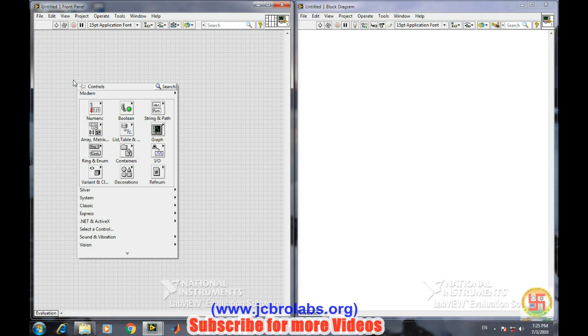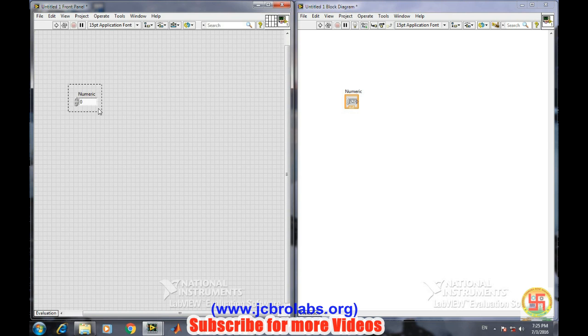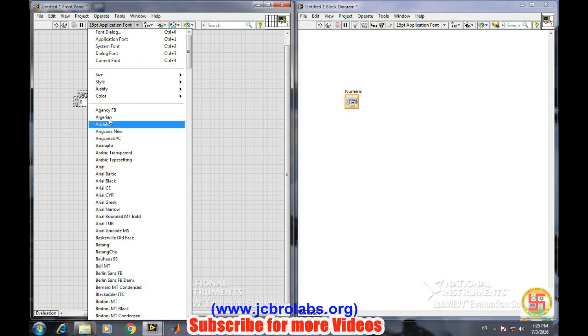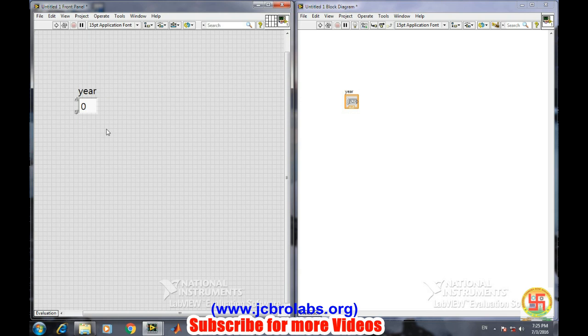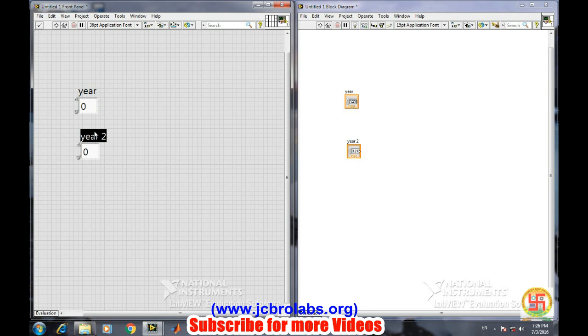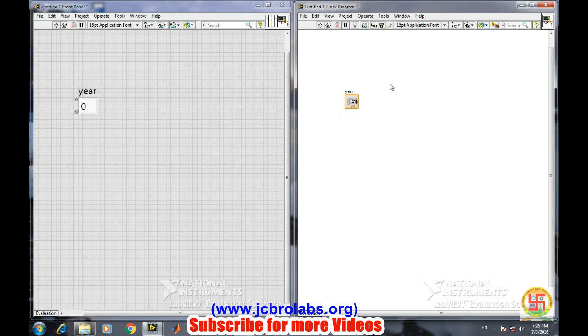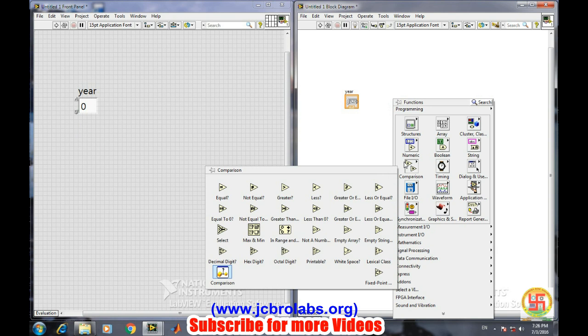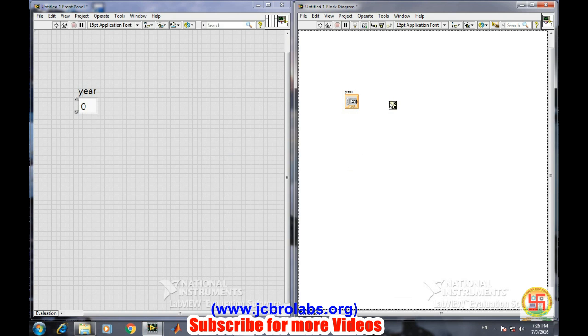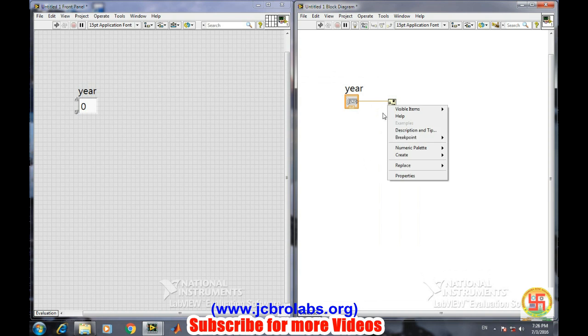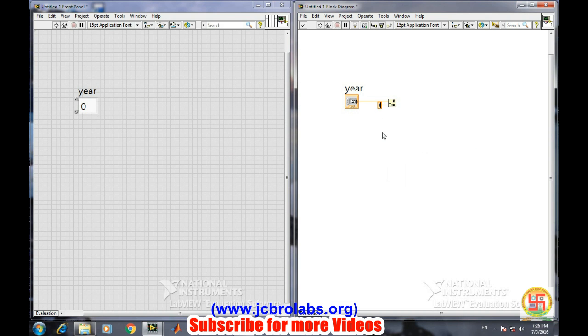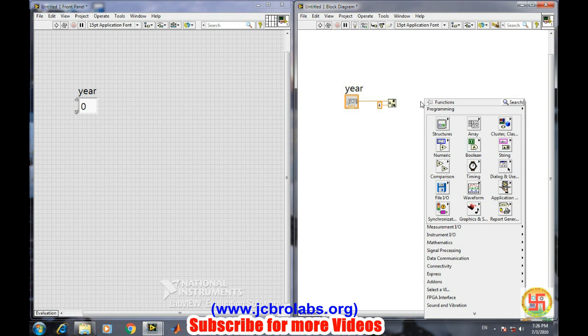Go to right-click, numeric, numeric control, and increase its size to 36. You can say 'year'. Copy and paste another control. Now we want to compare because the basic function to find out whether a year is a leap year or not: we will divide the entered year by four, and if the remainder is zero then it is a leap year. If not, then it's not a leap year. So we'll go to this one, remainder. Connect to this, and the second one create constant and make it four.